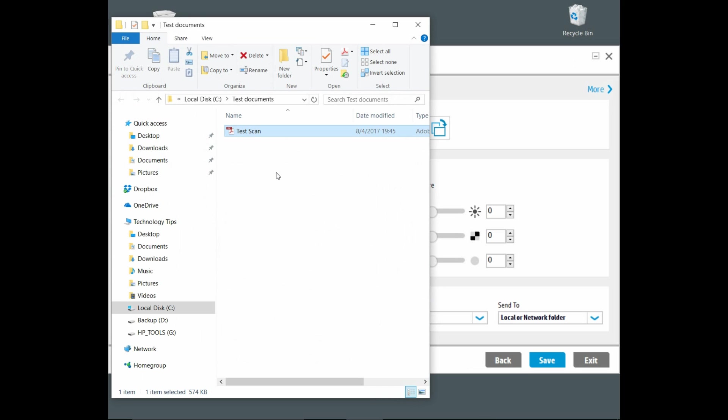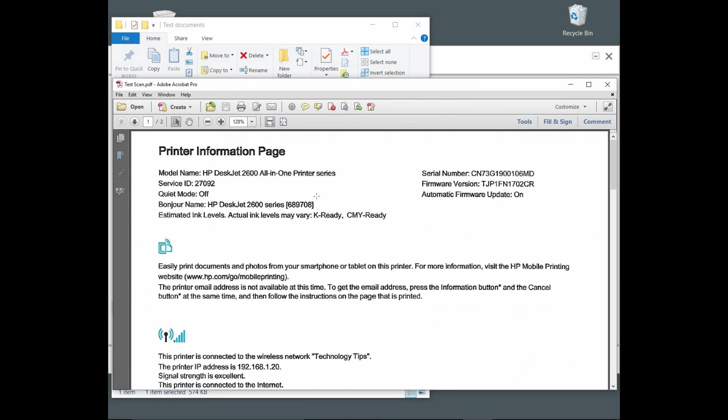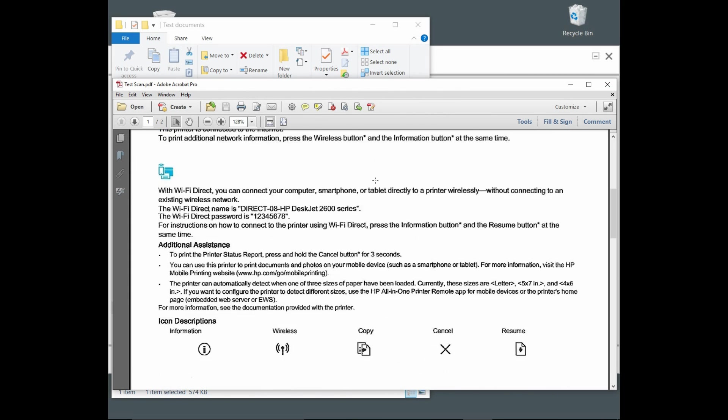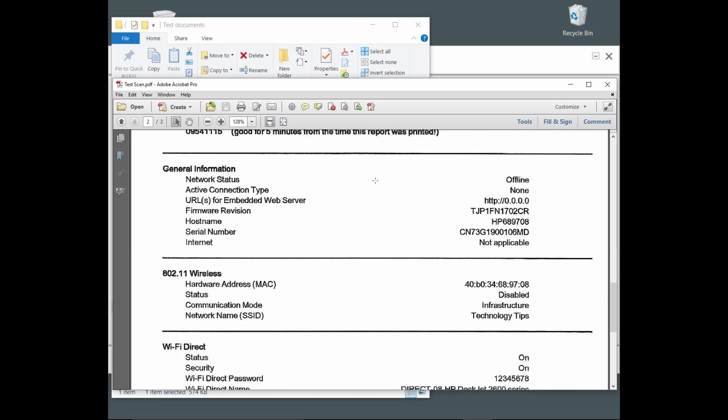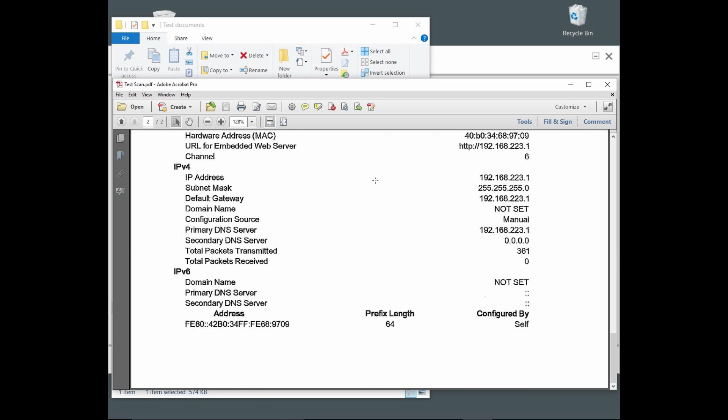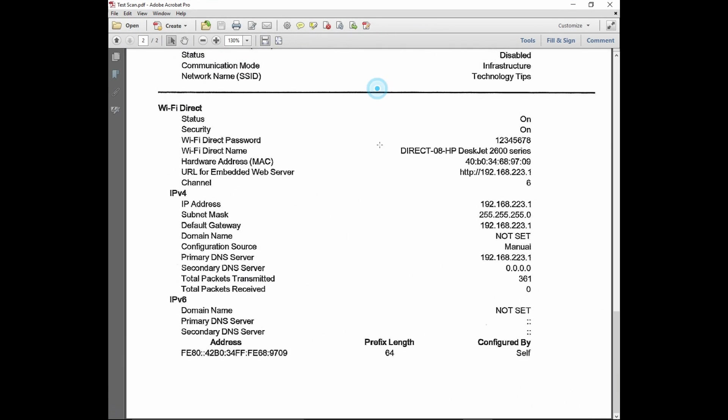Let us take a look at it. This is the first page and this is the second page. Our documents are scanned. This is how you scan multiple pages to a PDF using your HP DeskJet 2652.